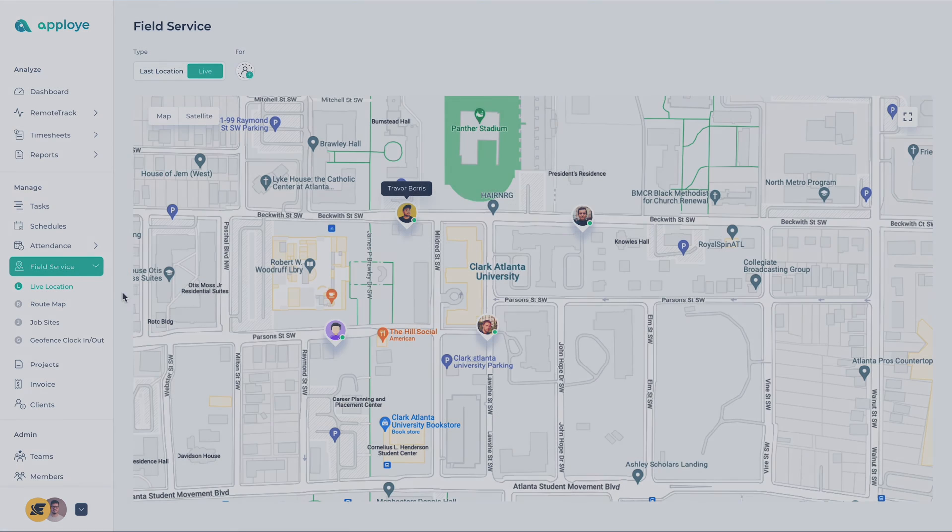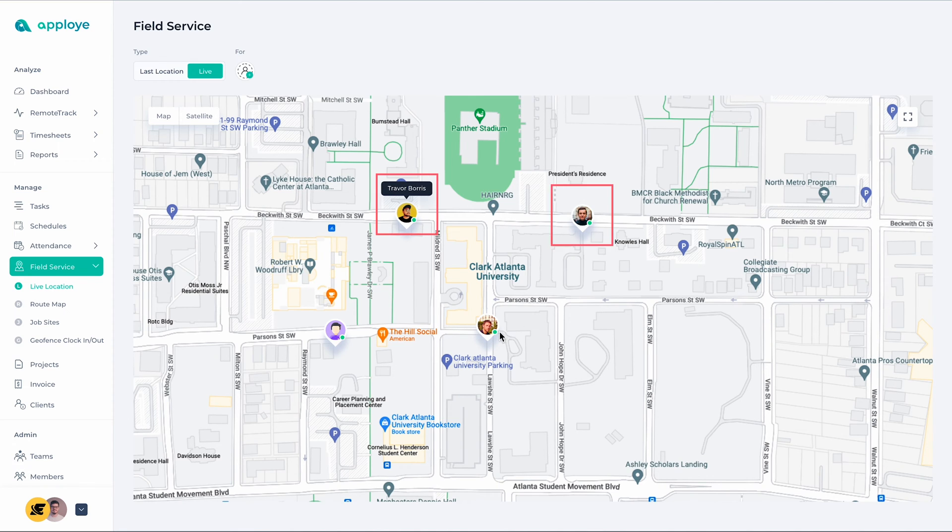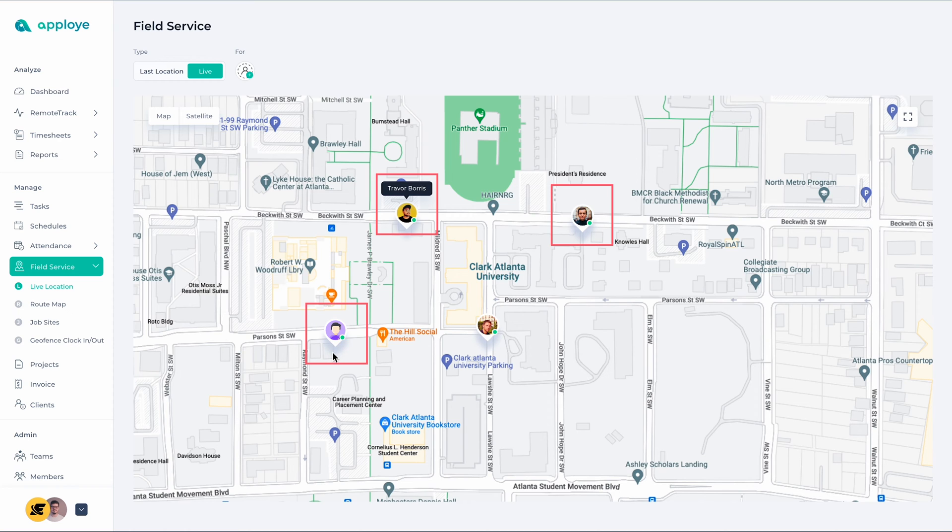The first part of the Field Service, which is an exciting one, is Live Location. With the help of it, you will see where your field employees are currently located. Here on the screen, you can see the employees scattered in various places for their duties. This is their current location.